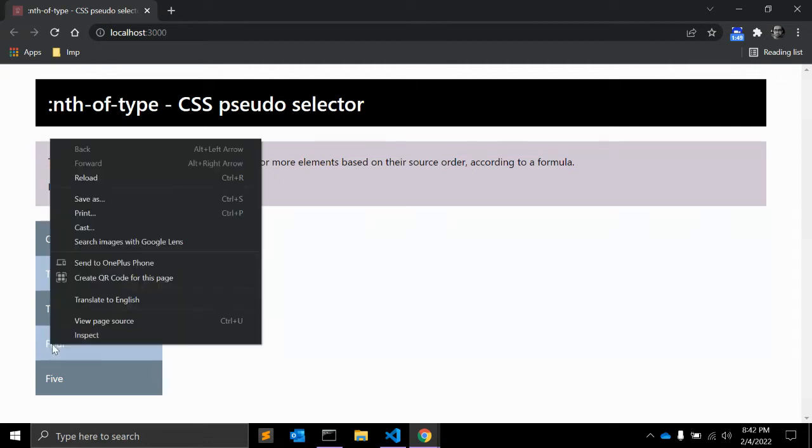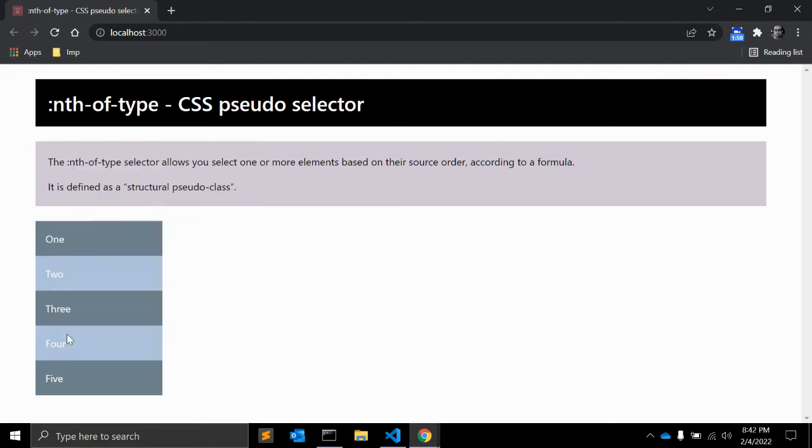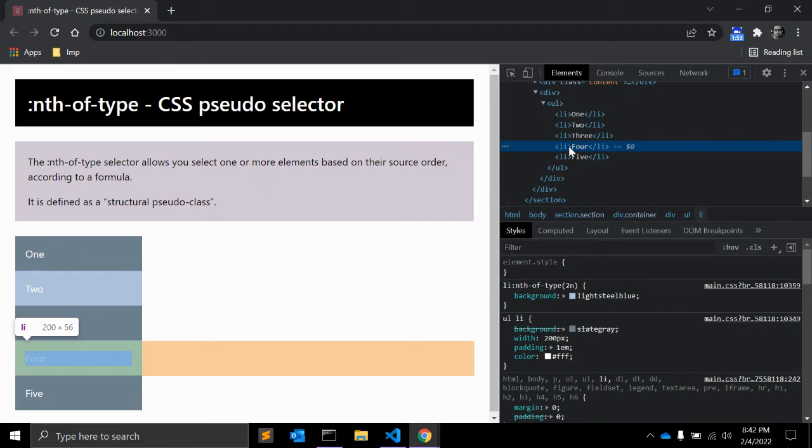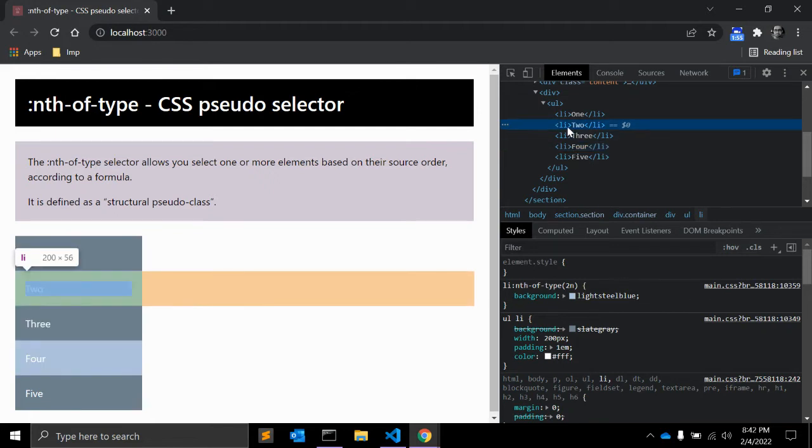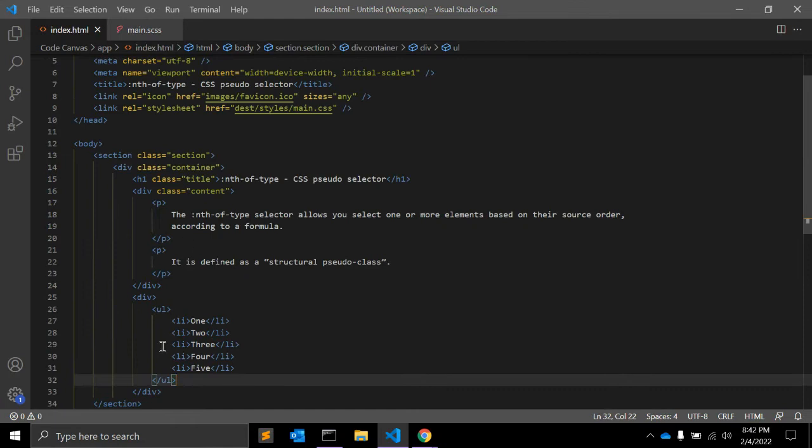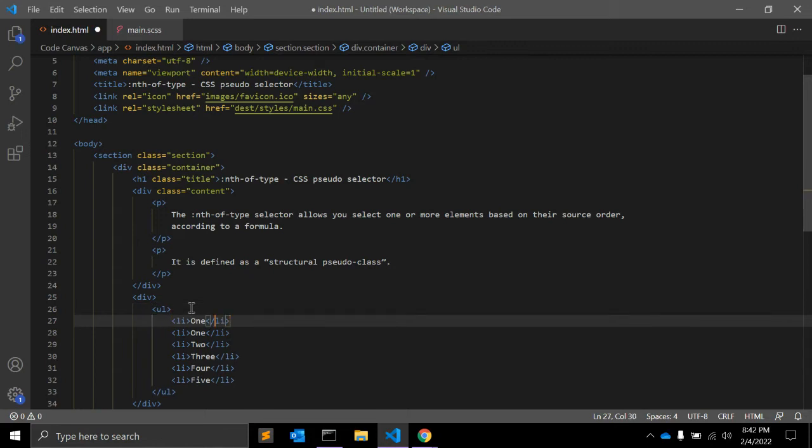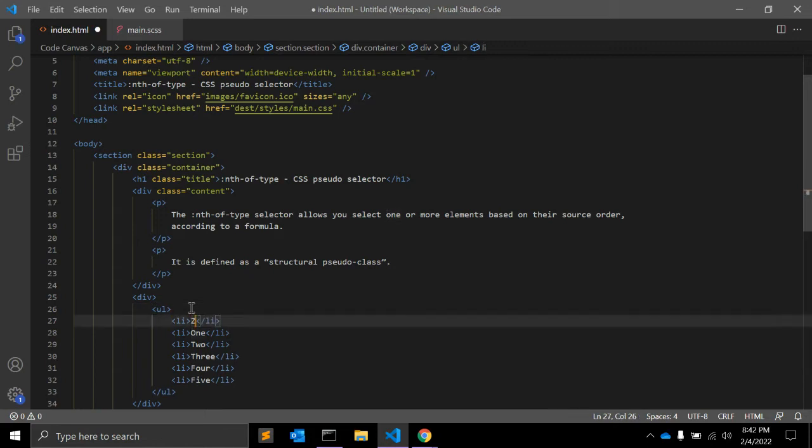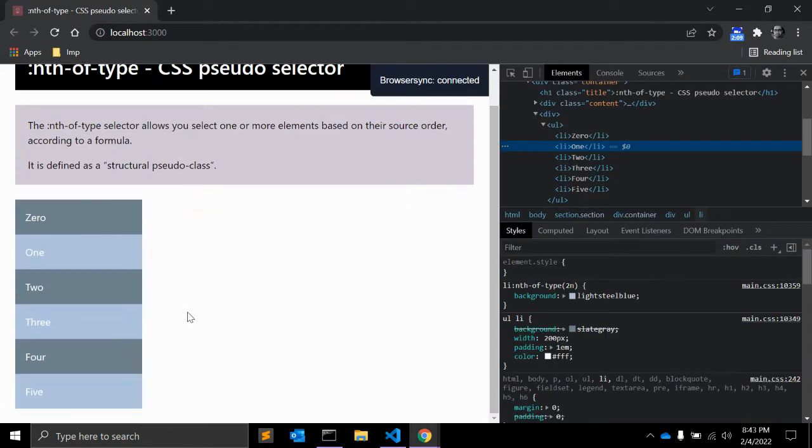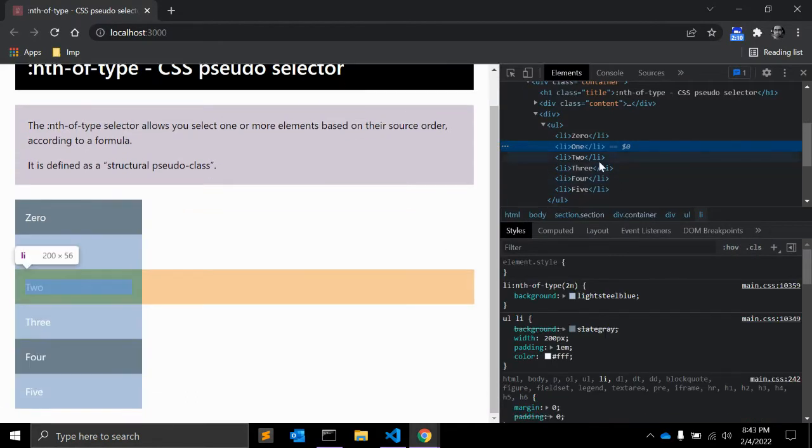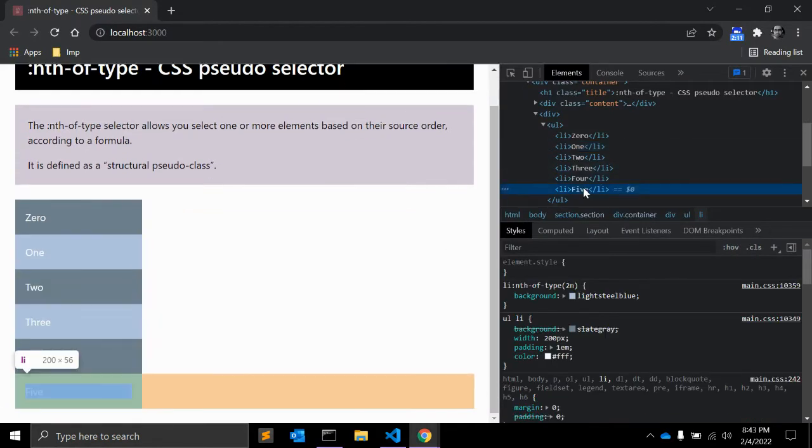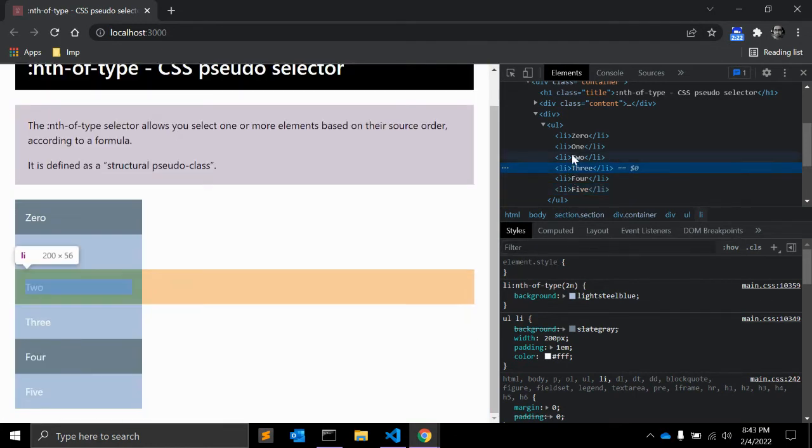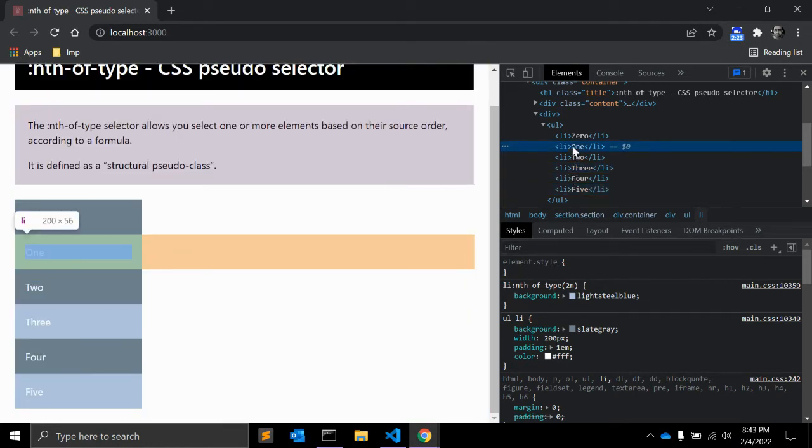So you can see this is selecting the second and the fourth element. Let me add one more. Let's call it 0. So you can see it is selecting the elements from 1st, 3rd, 5th.